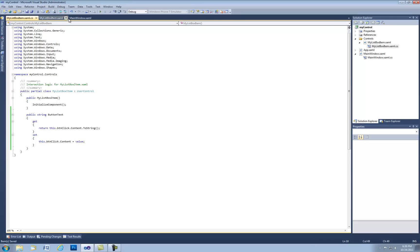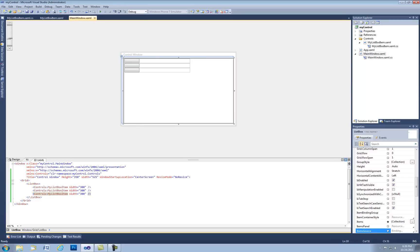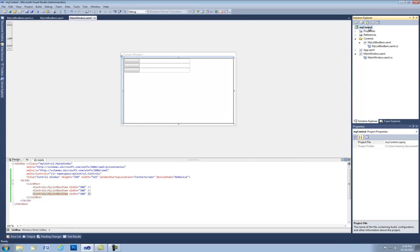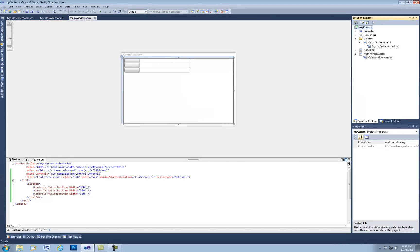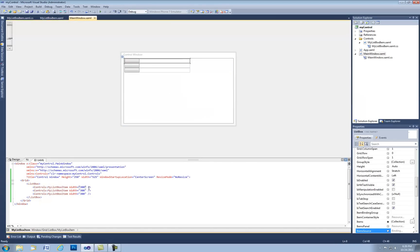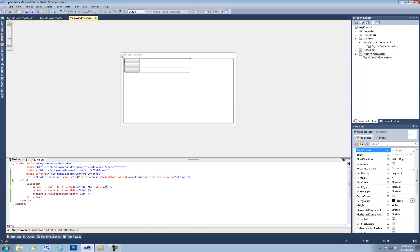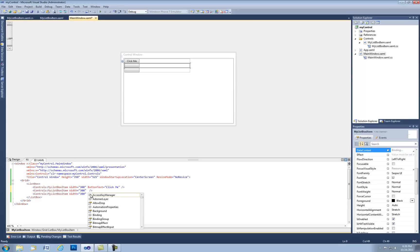We save that. We go back to our main window. Let's just rebuild. And now there's a property called buttonText. If we set that property to whatever we want, we can see immediately the button content changes.